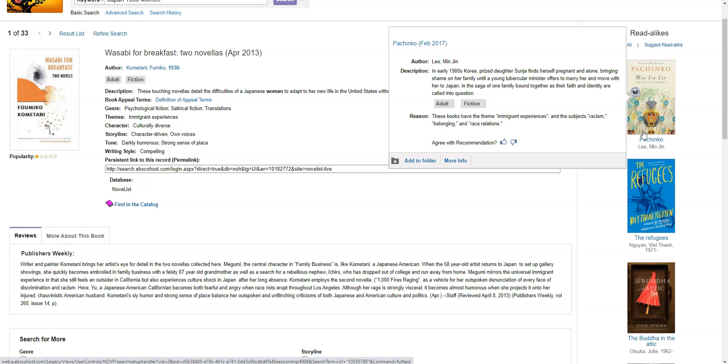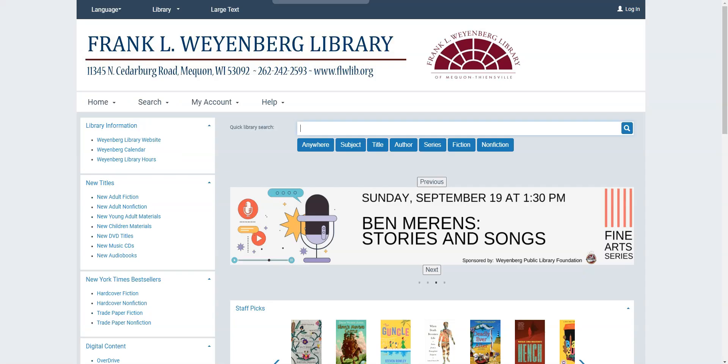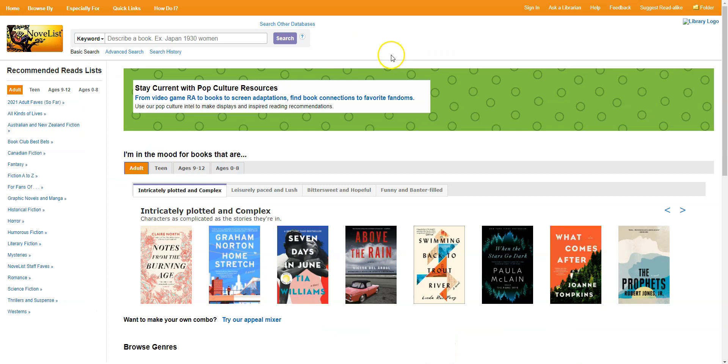And then if and when you find the book you're looking for, because Novelist isn't directly connected to our library catalog, you would want to go to monarchcatalog.org, which will drop you here. And then you can type the title into the quick library search bar along with the author, if you know it, and just click the magnifying glass and see if we can get ahold of it for you either at our library or at another library. So that is searching for a book when you don't know the title.